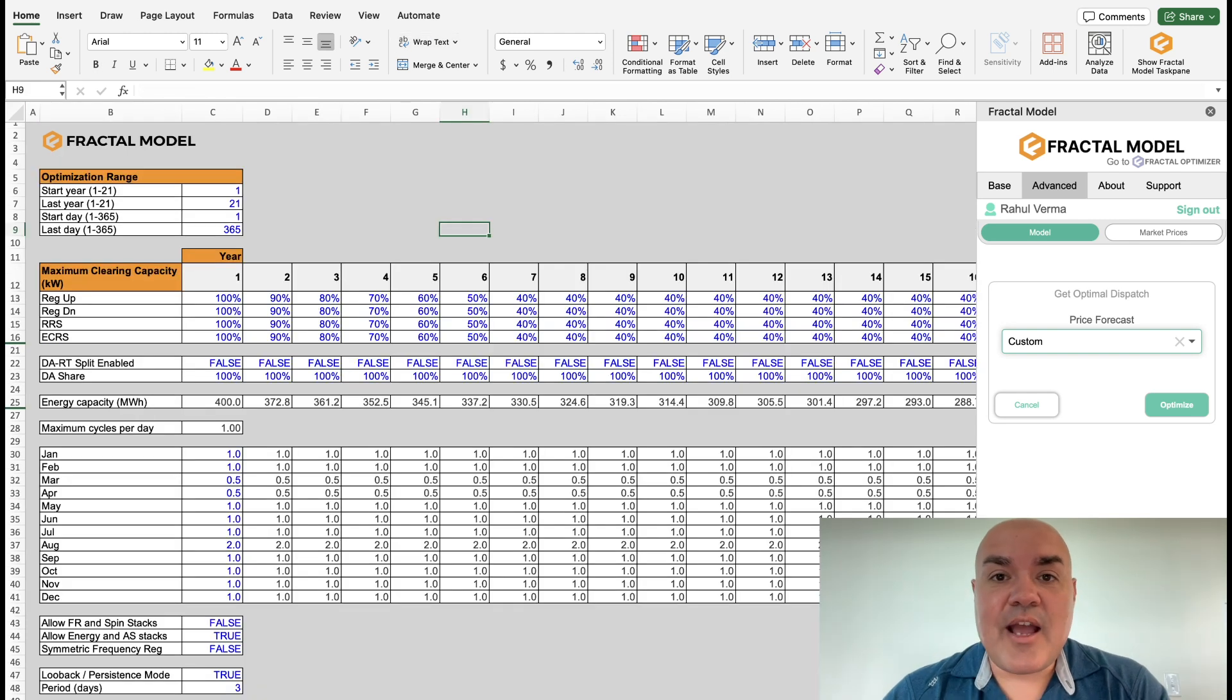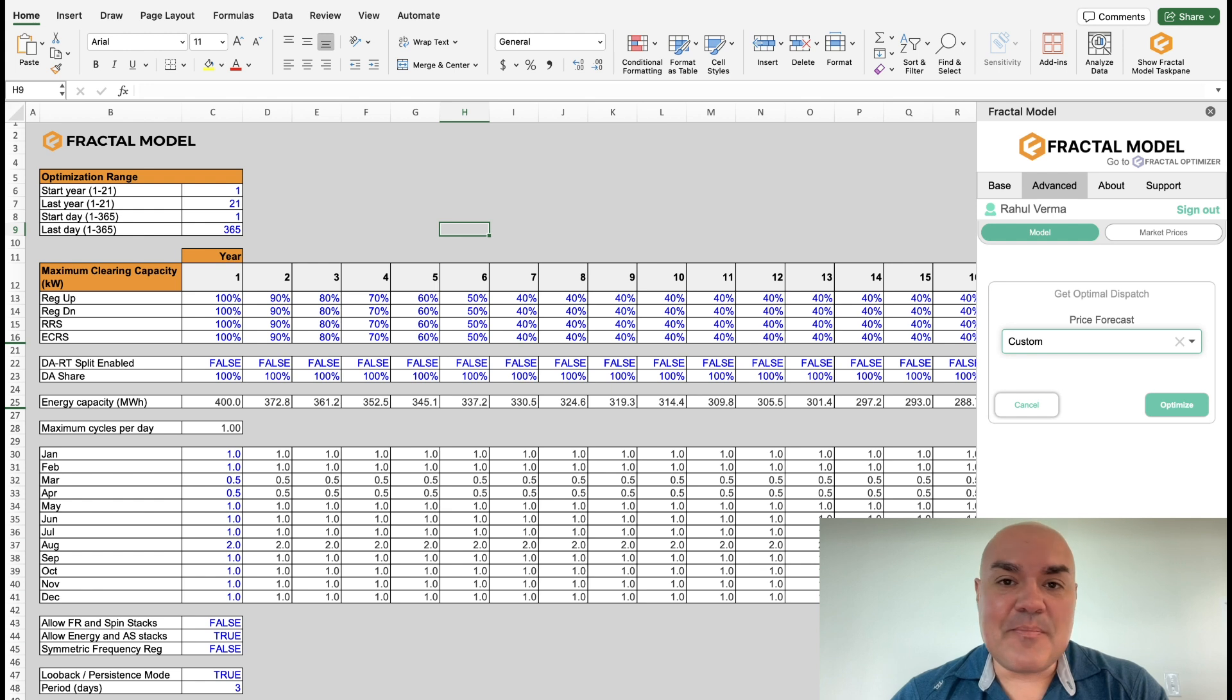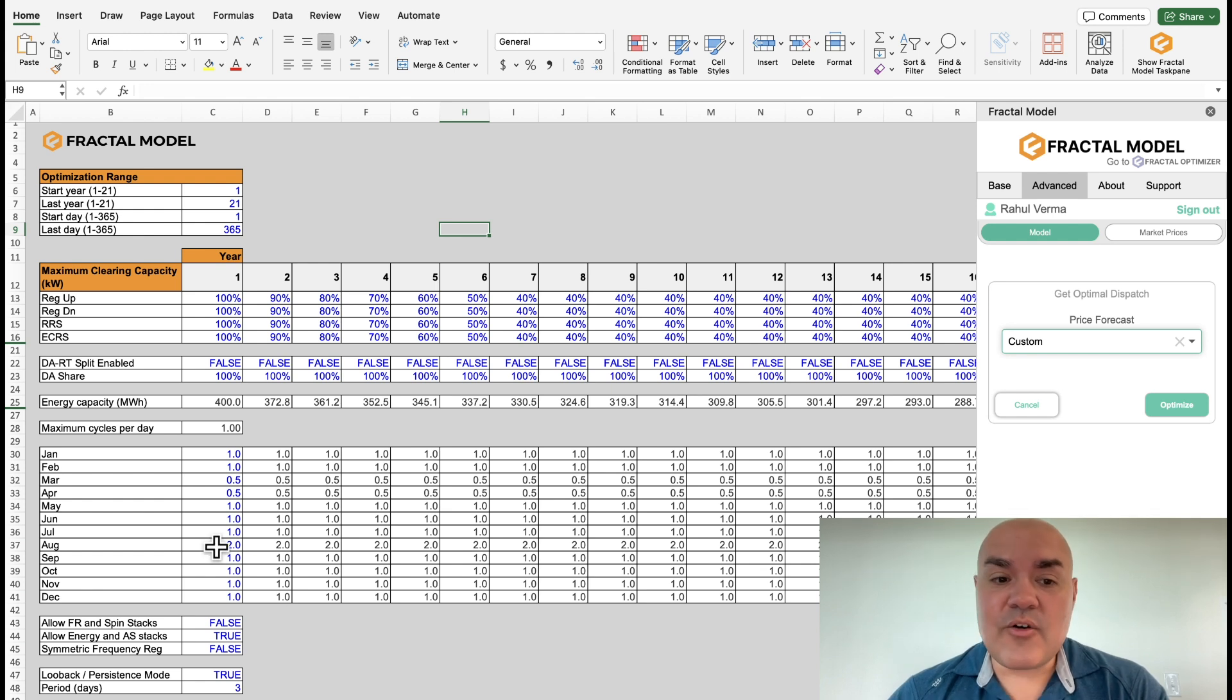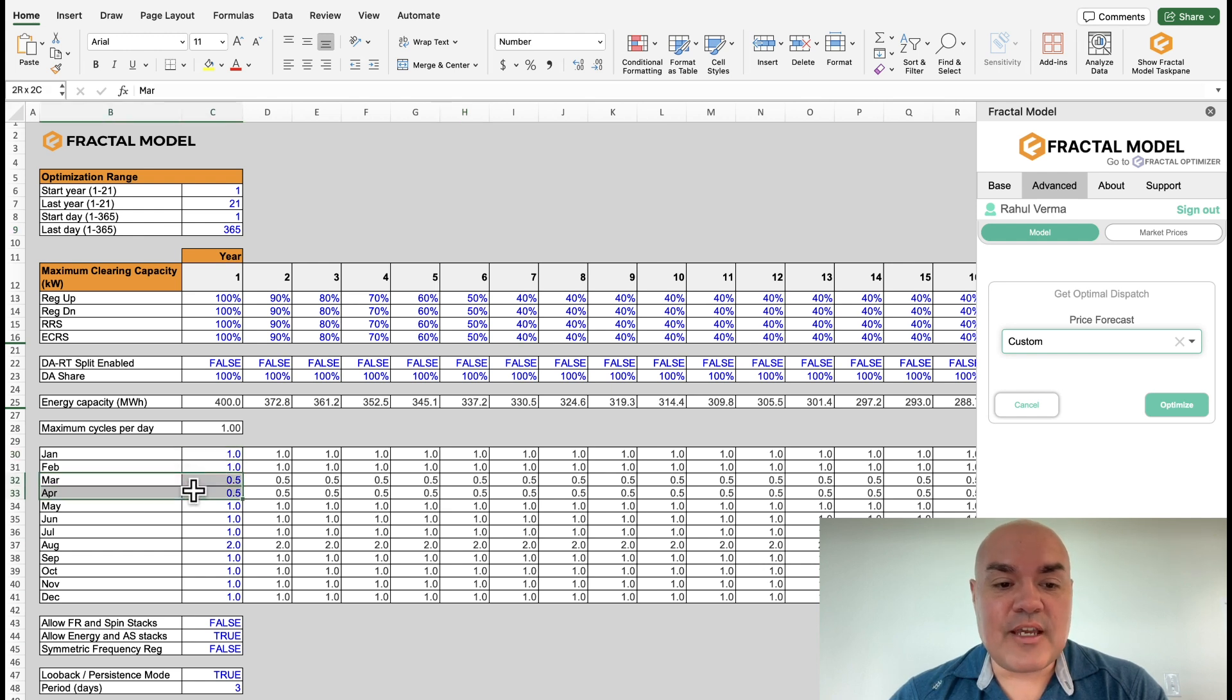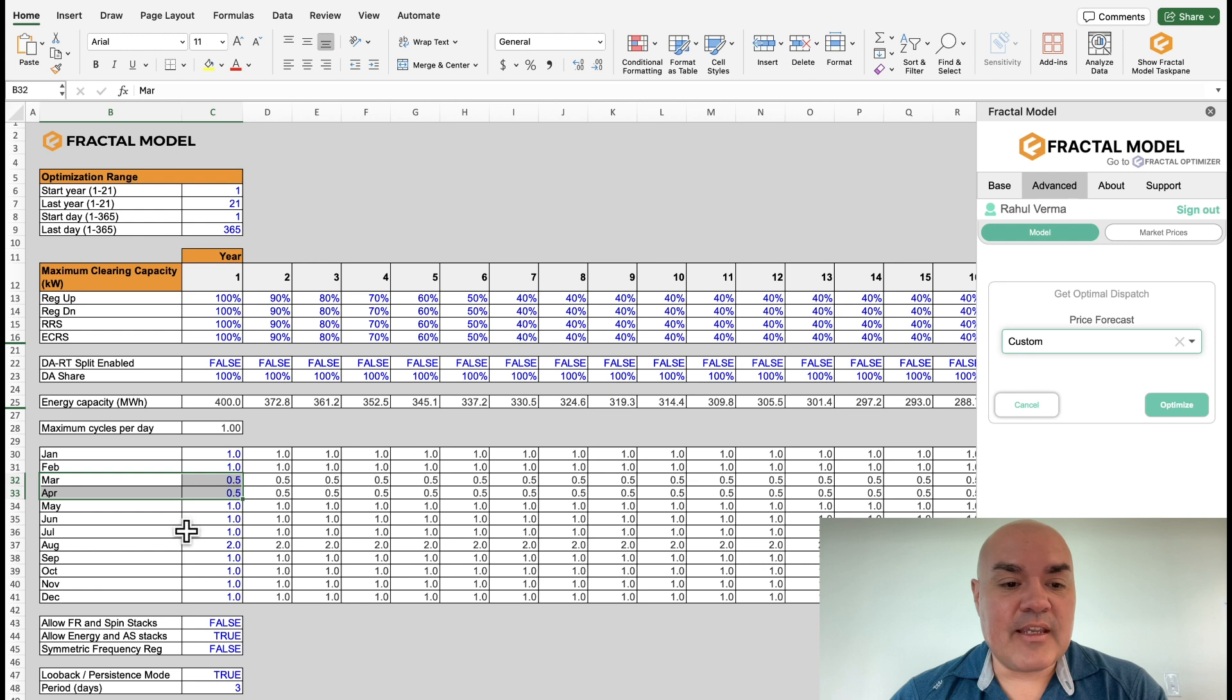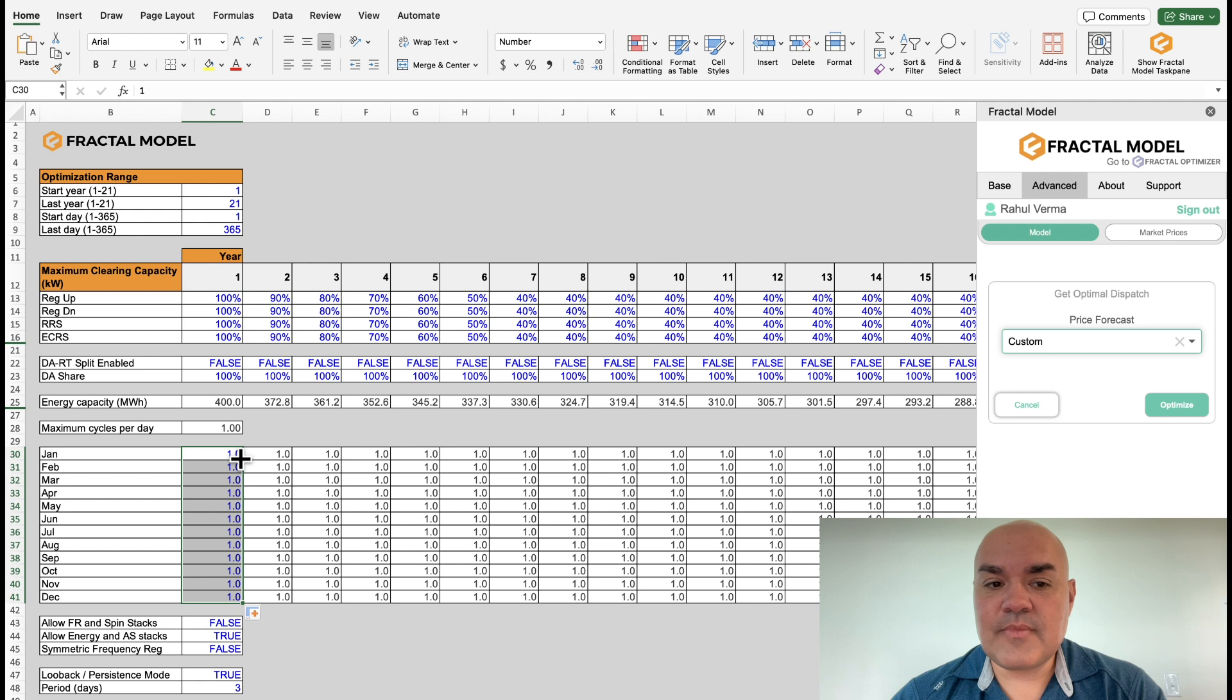Now let's see what happens if you're not allowed to borrow from months and give to others. So let's make all the cycle count one cycle per day max. So we're going to take off the fact that we were borrowing cycles from March and April and giving them to August. Let's just make them all straight. And let's run it.